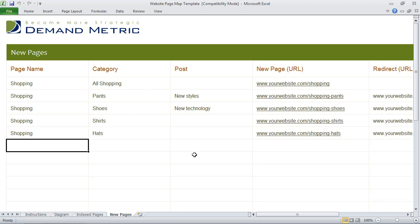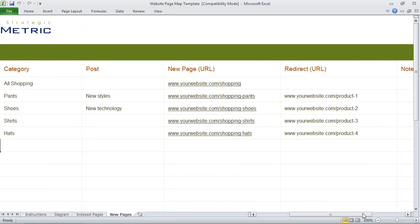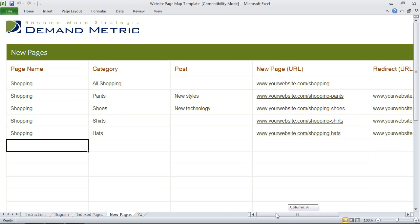The next step is to show what the new page URL will be and identify which page will be redirected. We've pulled this information from the indexed pages tab. This is a great organizational tool, and once you've identified the indexed pages and mapped them to your new pages, you'll want to provide this information to your website developer to ensure a smooth transition to your new website.